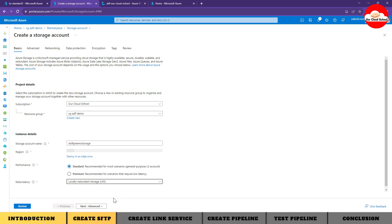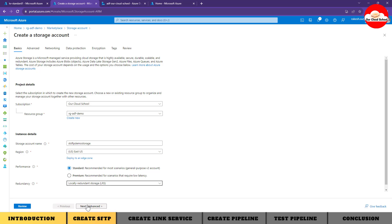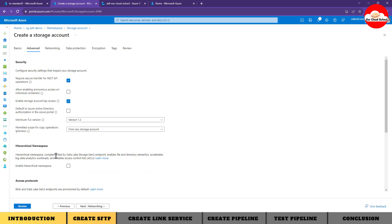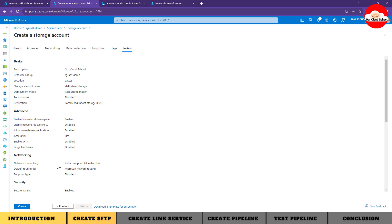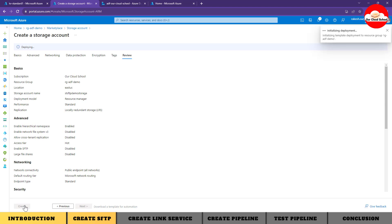I'm going to choose the redundancy as local - you can choose any option. The key point to remember is that in the Advanced section you have to enable the hierarchical namespace. If you have a storage account of type ADLS Gen2, then that storage account can be used as an SFTP server. I'll click on Review because I want to keep the rest of the settings as-is. The only setting to change is the hierarchical namespace, which is enabled right here.